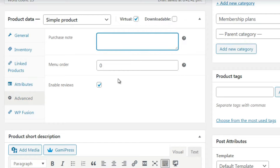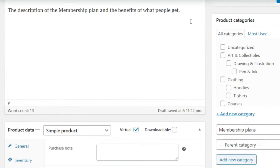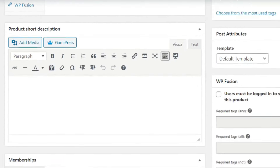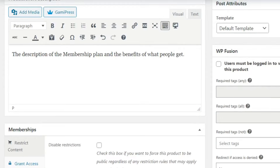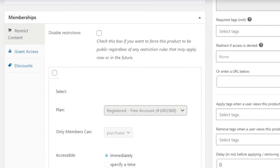Under the Advanced tab, if you want to add a note that appears on the thank-you page, enter it there. Under Memberships, you can check 'Disable Restrictions' if you want to force this product to be public regardless of any restriction rules. This is an important section for connecting the product to the membership plan.